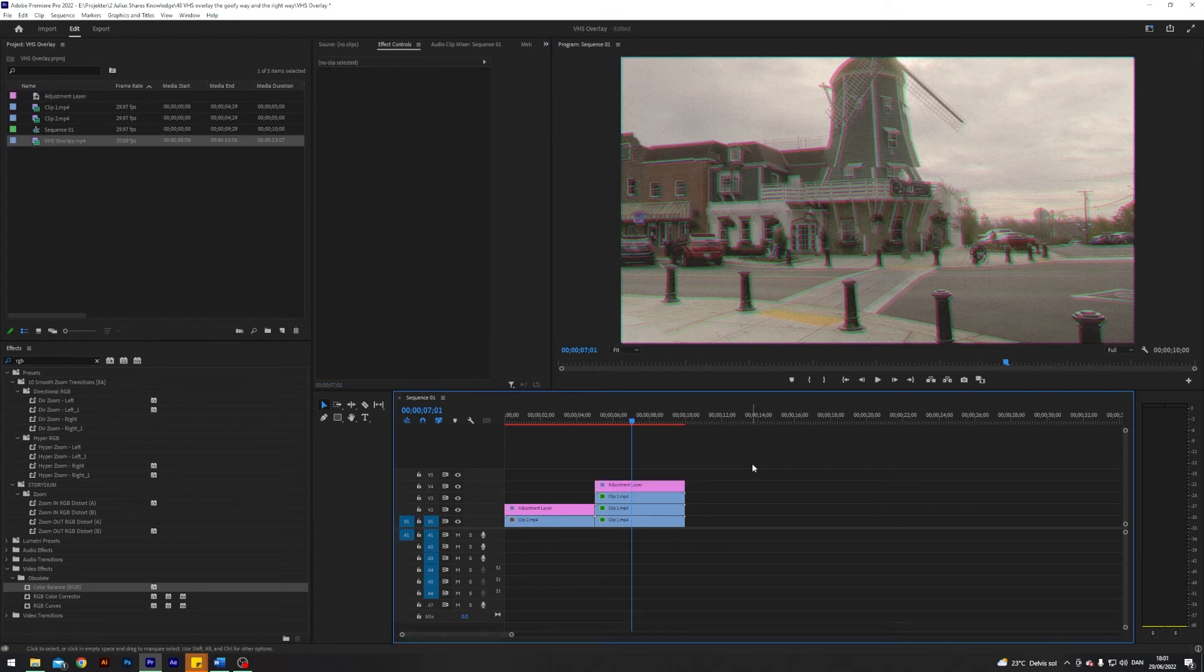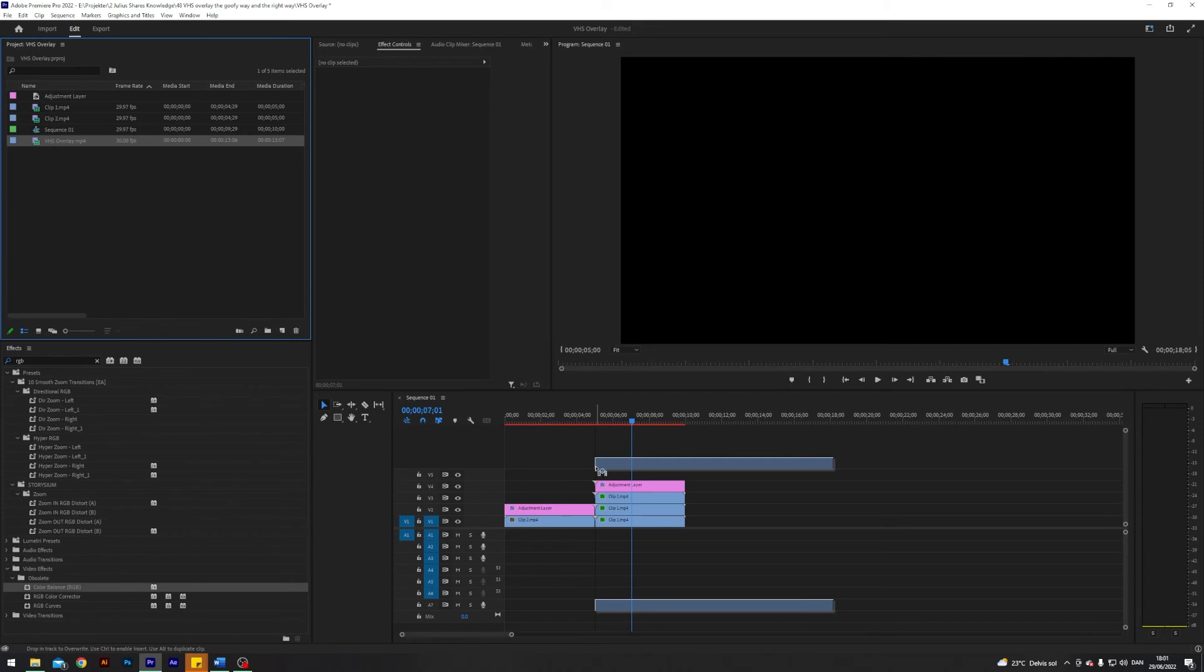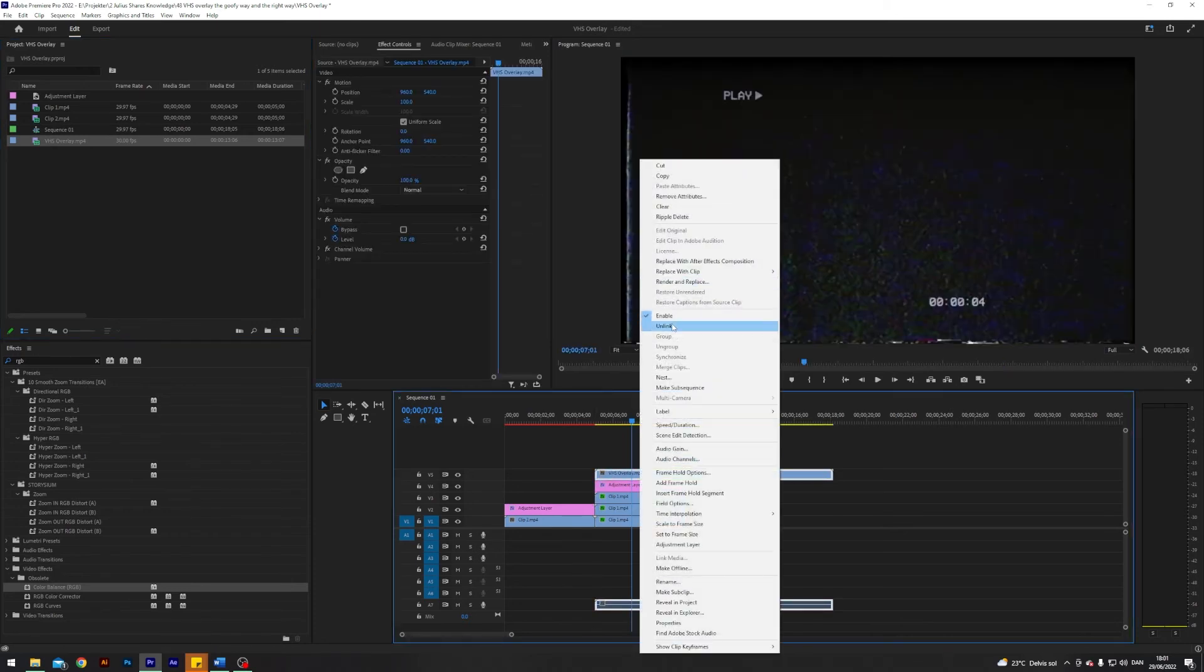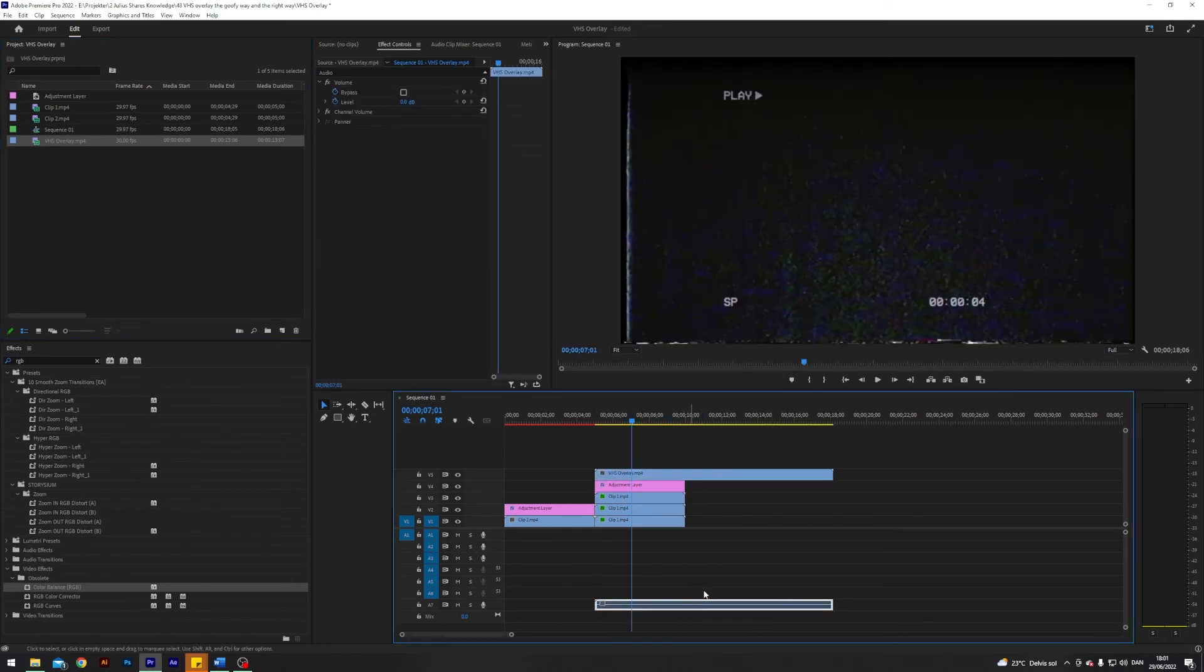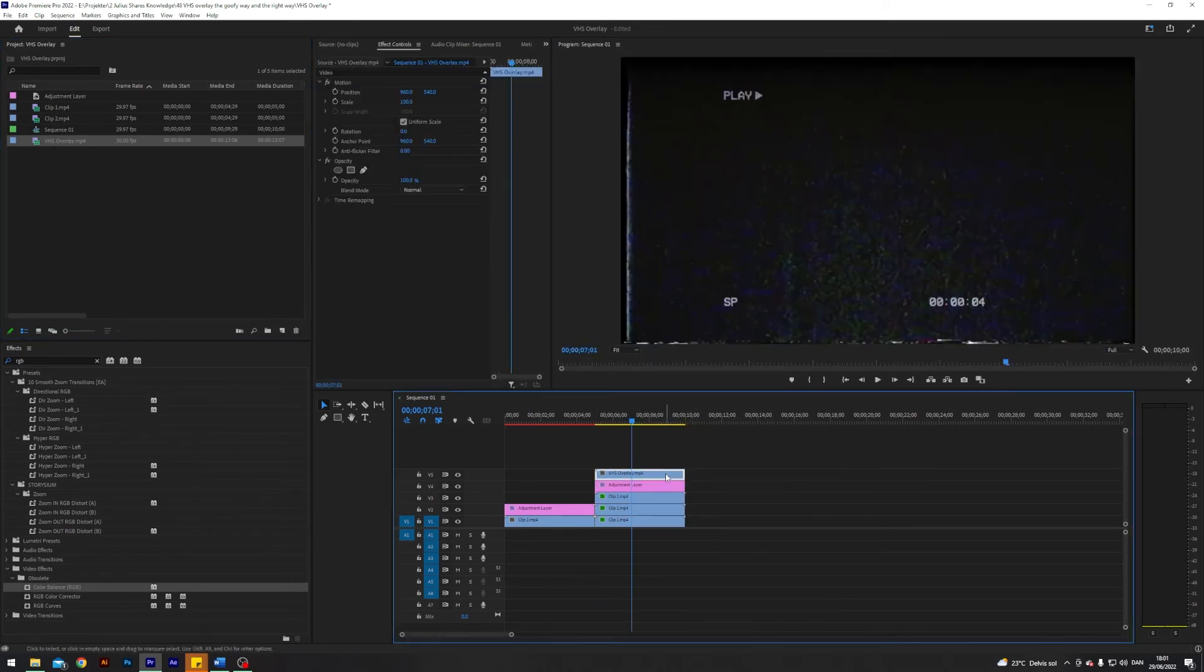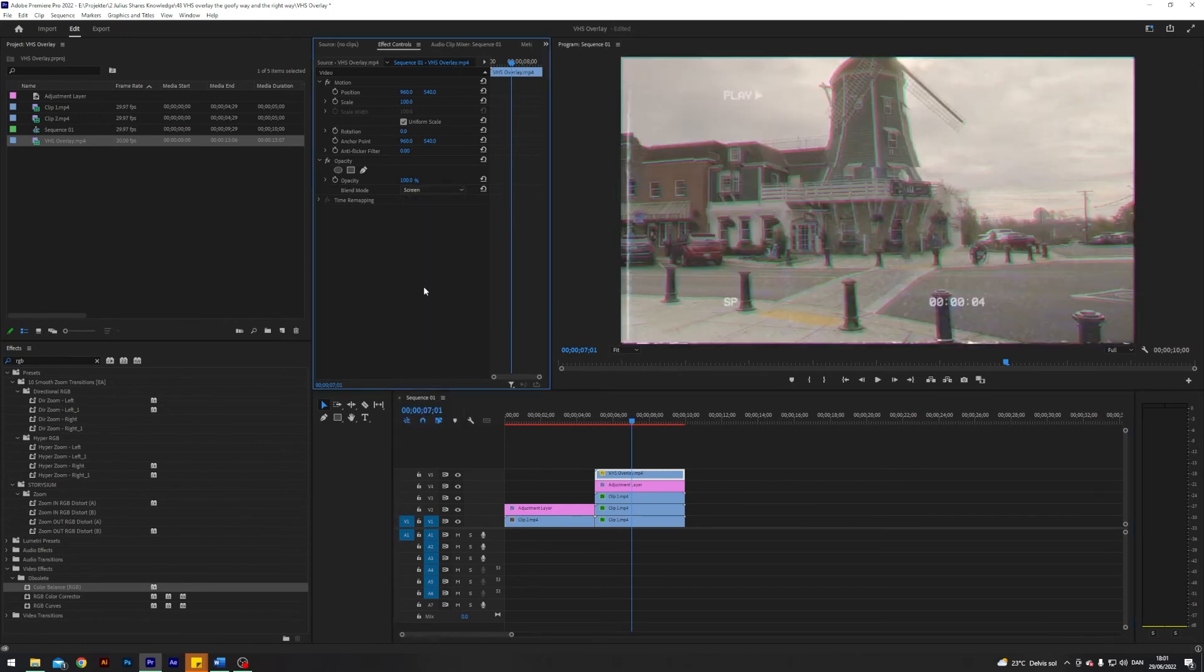But we can sell this effect even more and do it even more goofy. So I found a VHS overlay and I will apply that on top of our clip and just fit it like so, and I will change the blend mode to screen. So now we have this super goofy VHS overlay.